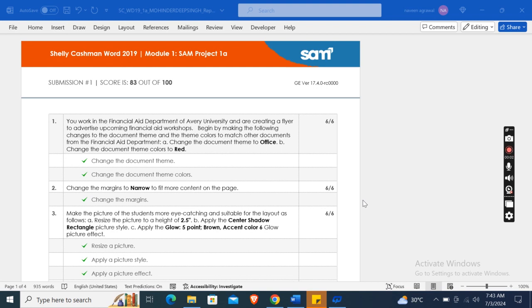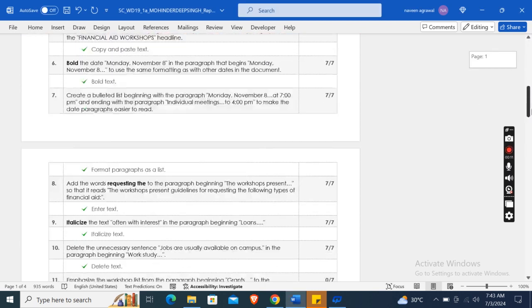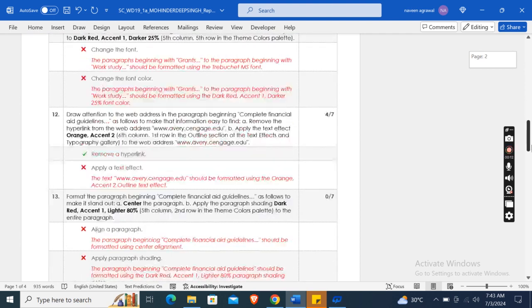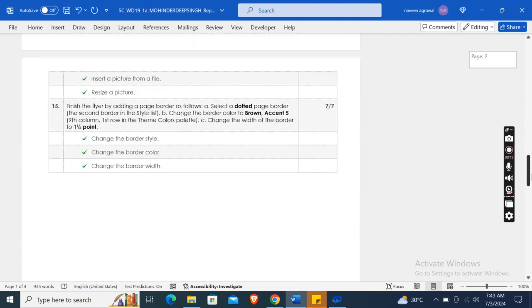Hey guys, welcome to my channel. So this is Shelly Cashman Word 2019 Module 1 SAM Project 1a. Here in this assignment I have got 83 out of 100 score. As you can see, these are the instructions which I have used in completing this assignment.